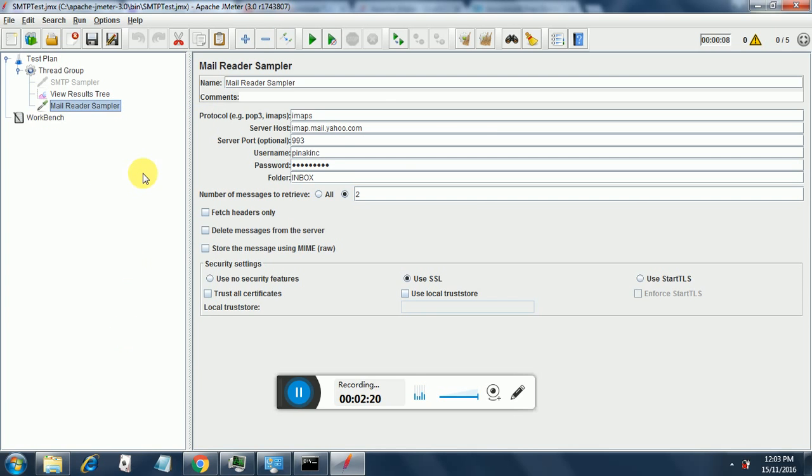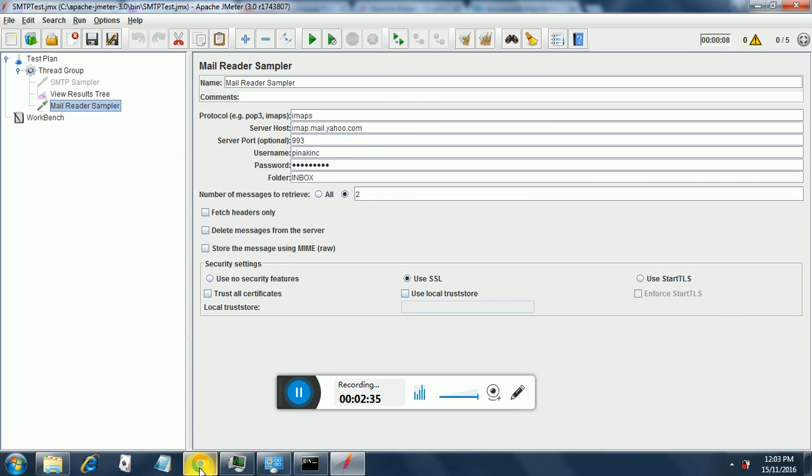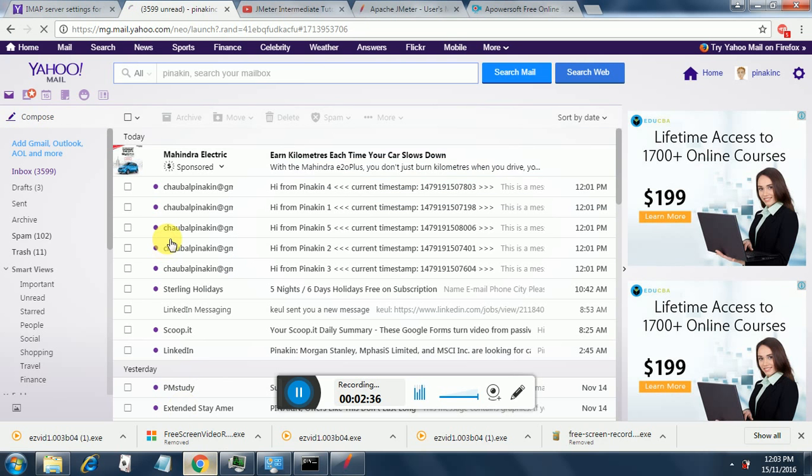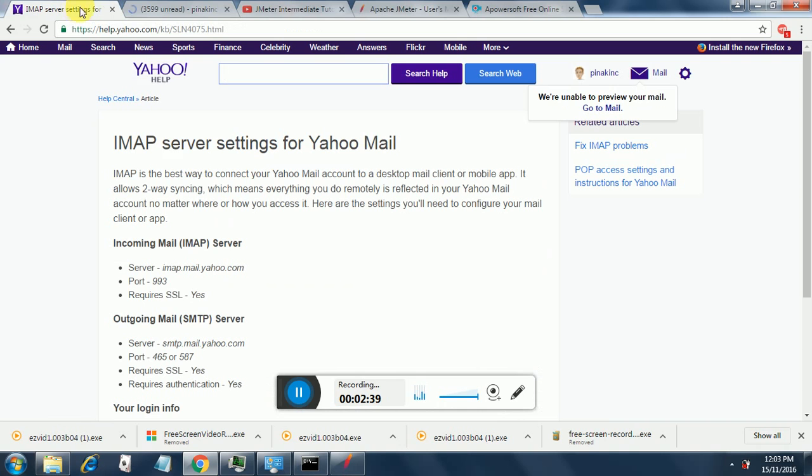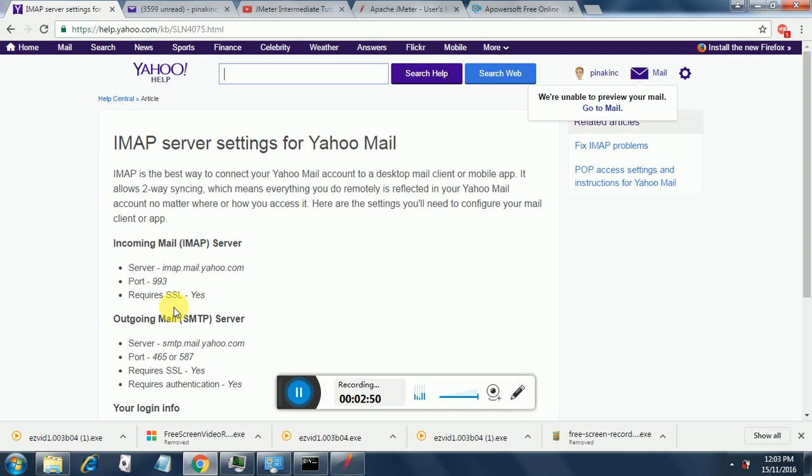So I will explain what the mail reader sampler is all about. There is a name. There are comments. Then the protocol in our case since we are reading from Yahoo server, it is IMAPS. You will find the details of Yahoo server over here. IMAP server settings for Yahoo. The incoming mail we are going to see. And for that our server is IMAP.mail.yahoo.com. The port is 993. And SSL. So we have already set everything.